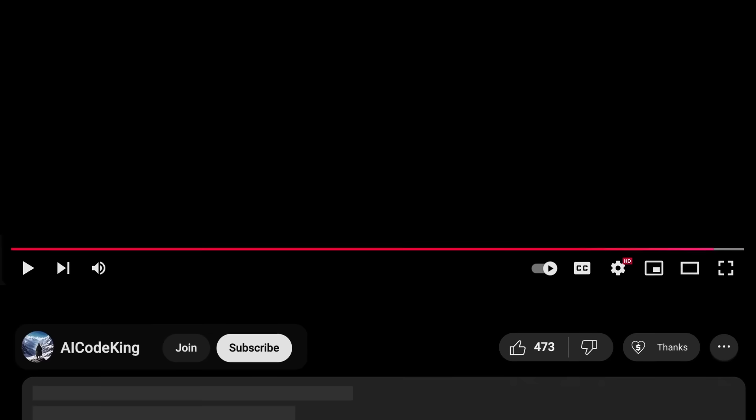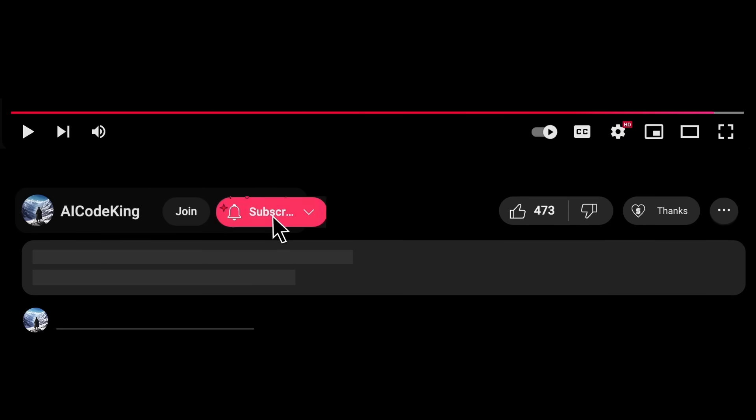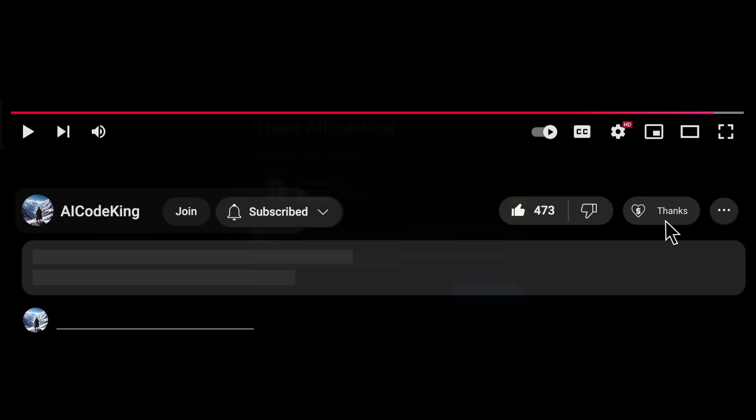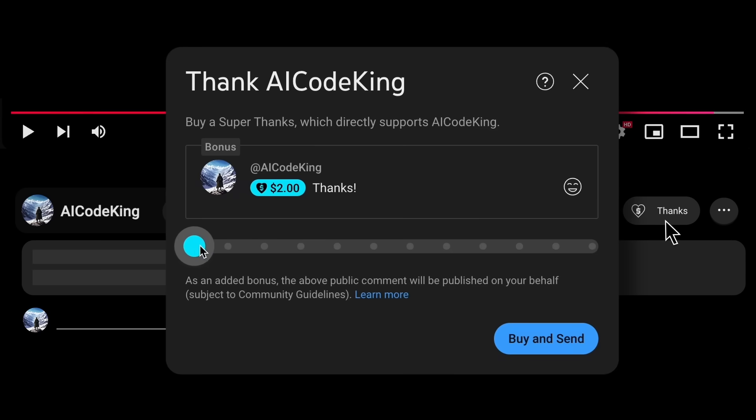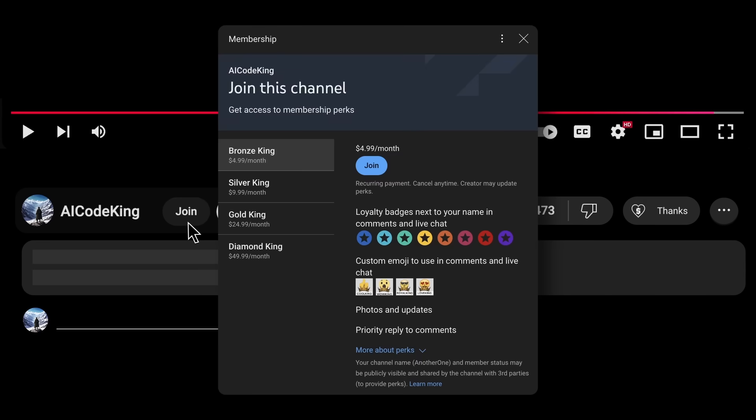Share your thoughts below and subscribe to the channel. You can also donate via Superthanks option or join the channel as well and get some perks. I'll see you in the next video. Bye!